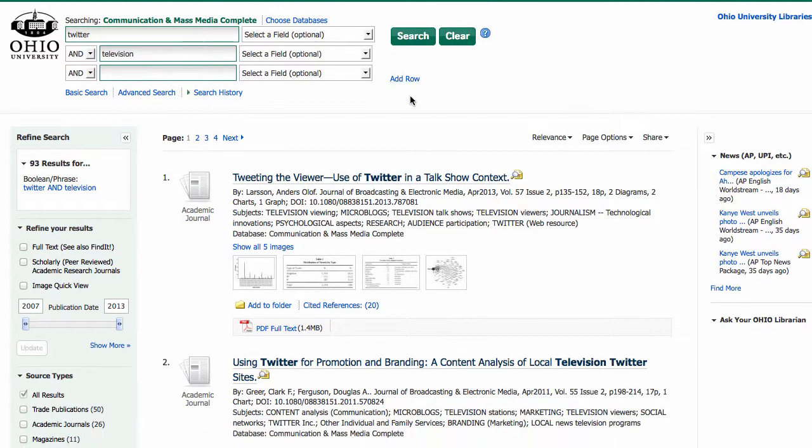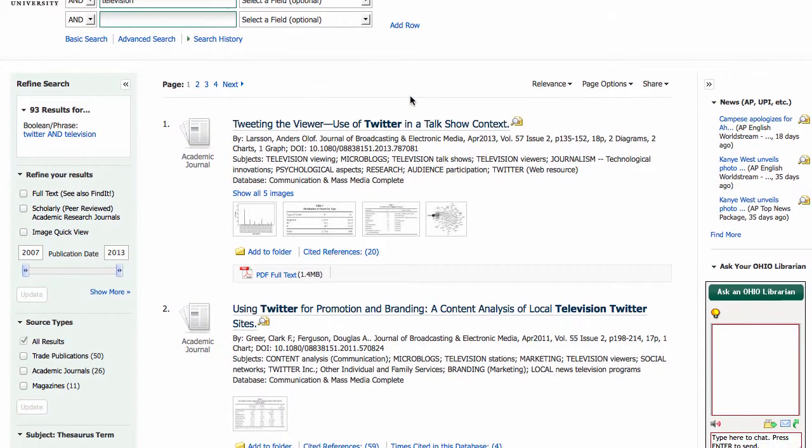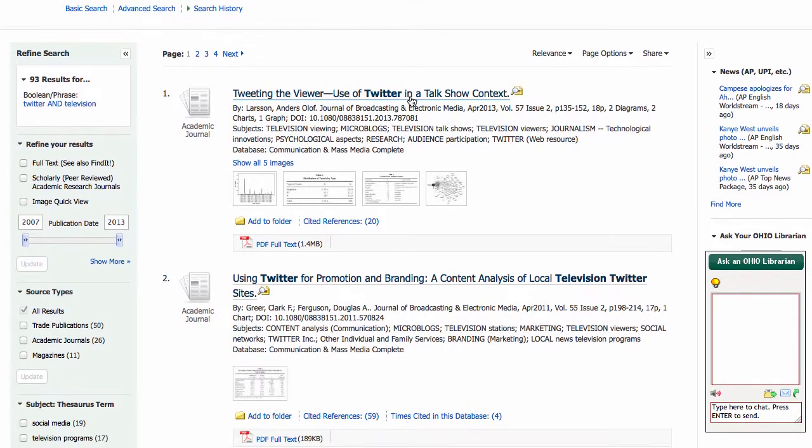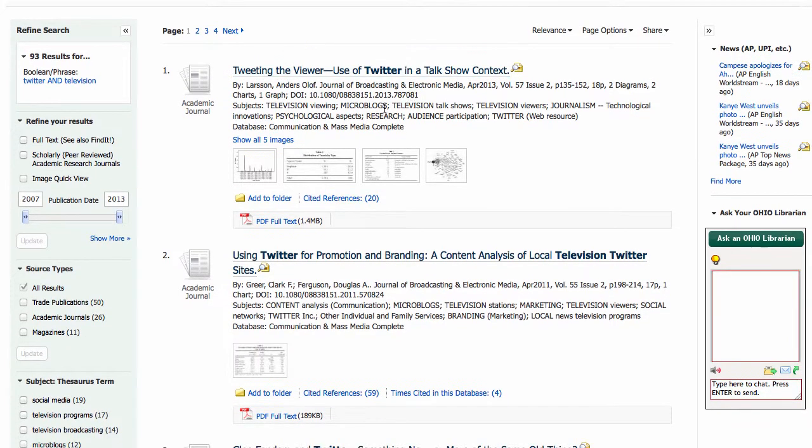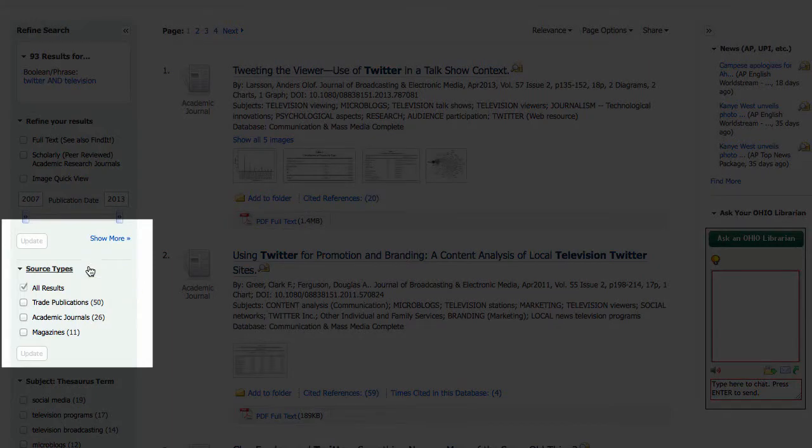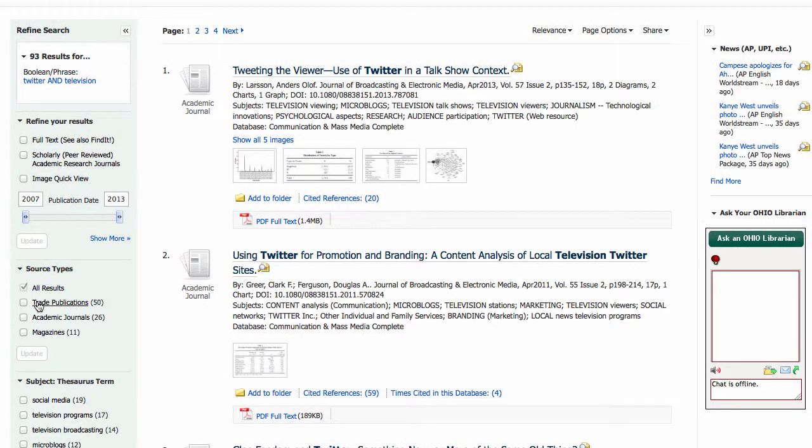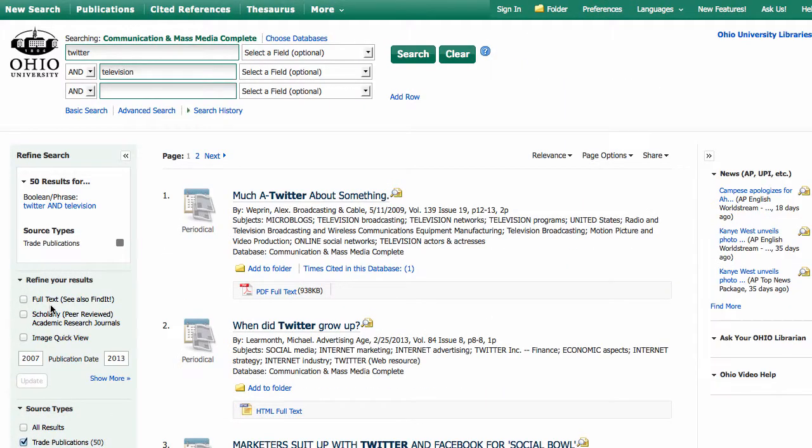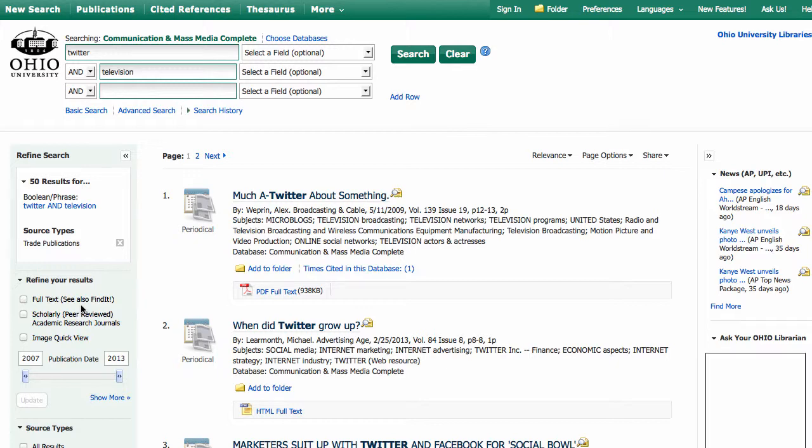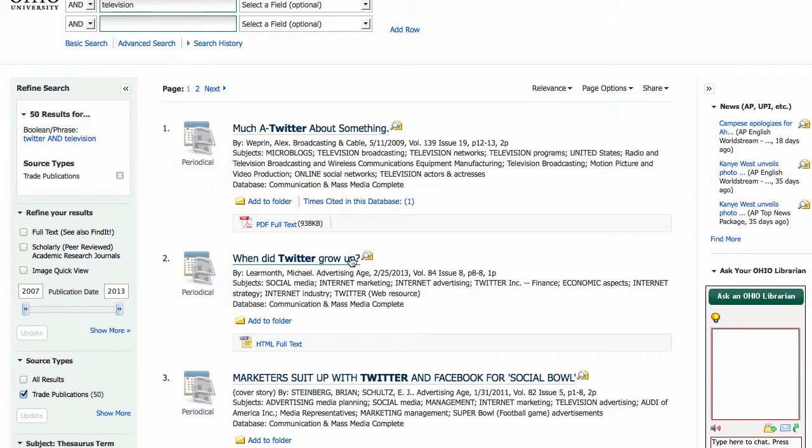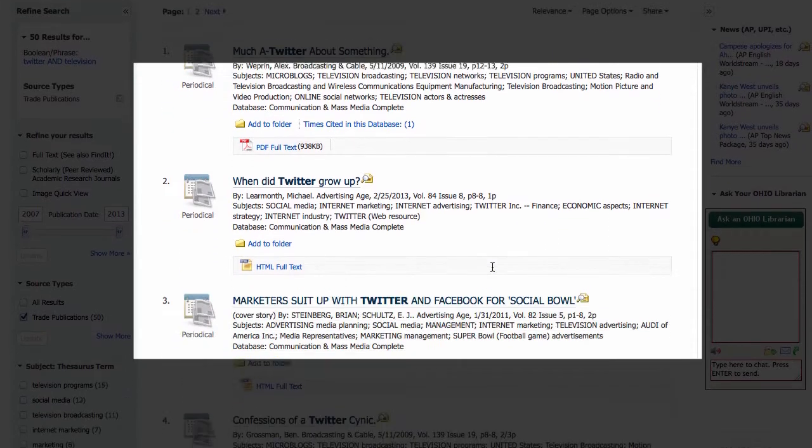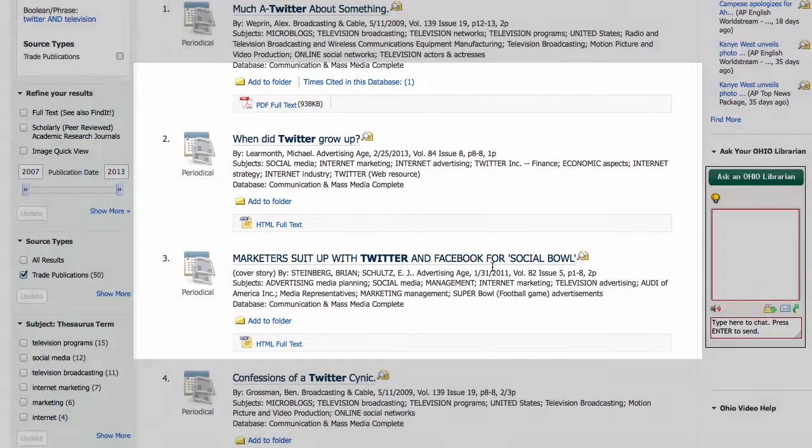I came up with 93 articles, which isn't too bad of a number, but a lot of these are academic journal articles, which are not what I want right now. So I'm going to scroll down and use the limiter on the left-hand side to click on Trade Publications and limit my search to just those results. Now you'll see that I just have articles from trade publications like Broadcasting and Cable and Advertising Age.